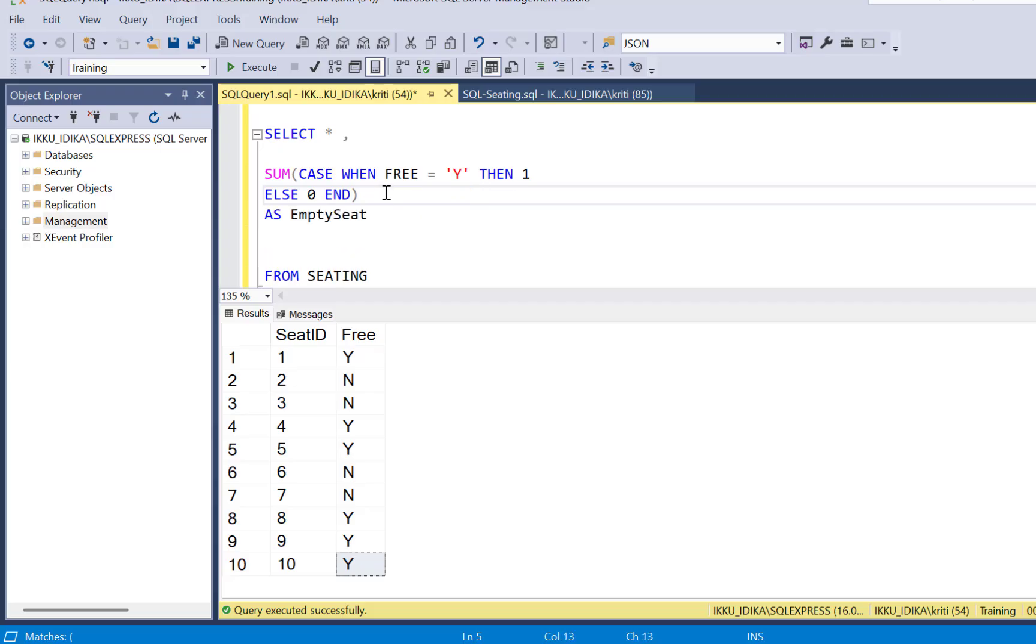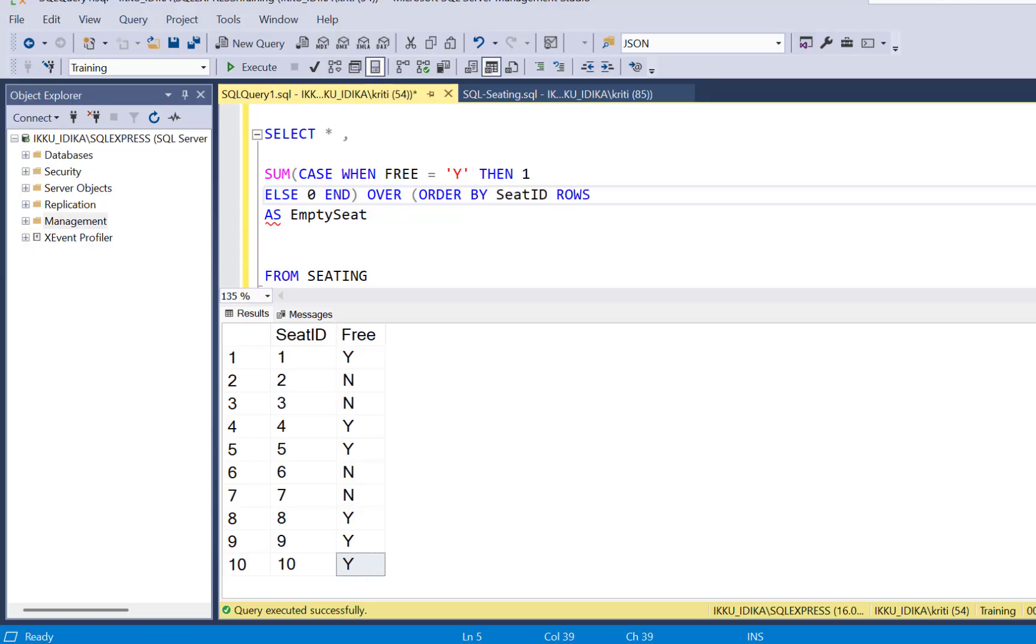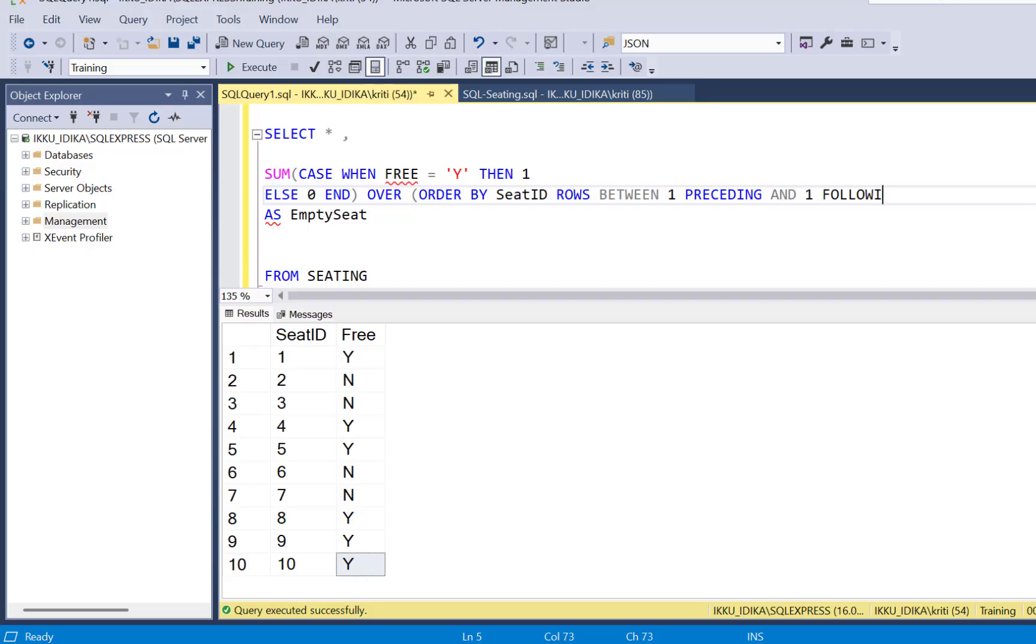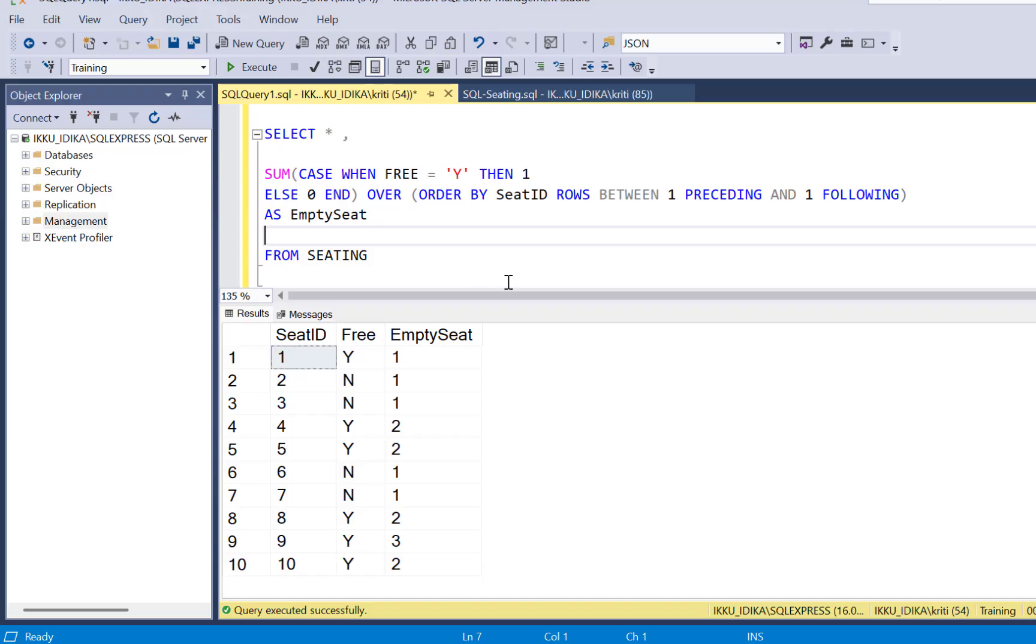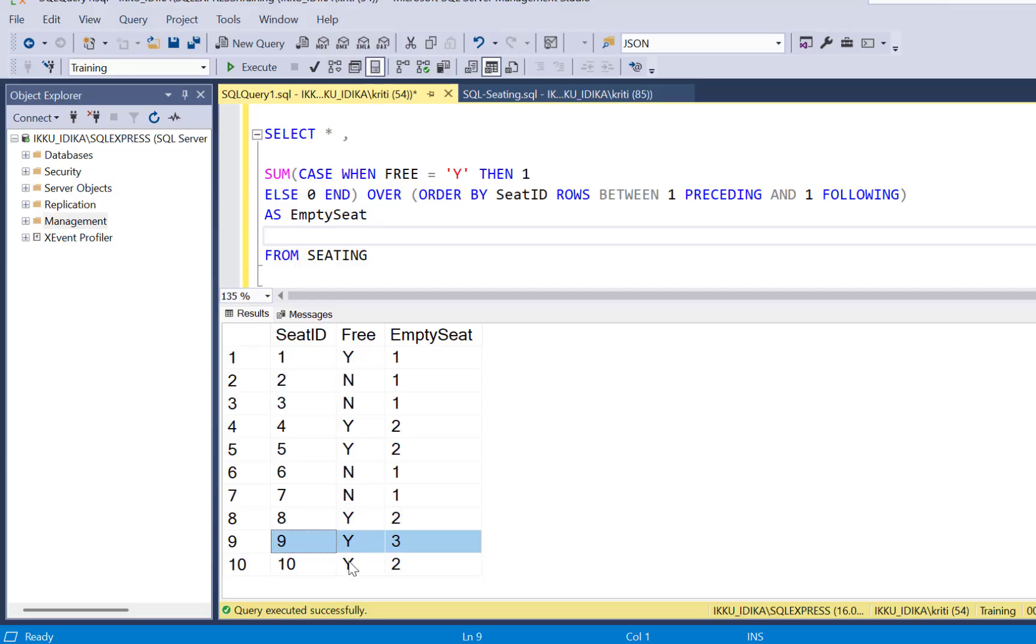So to define a window's frame, we have to use the over clause, and we are going to order by the seat ID and define a window's frame using the rows keyword, rows between one preceding and one following. Now if we execute this query and look at our table data and go back to our row number 9, you will see that the sum for this particular row is 3 because the seat itself is an empty seat, and the seats preceding and following it are also empty seats.